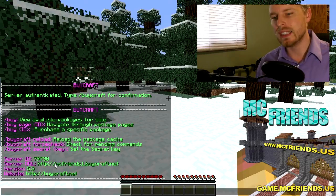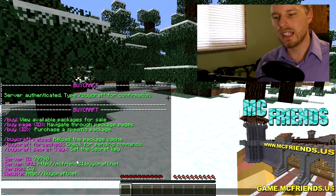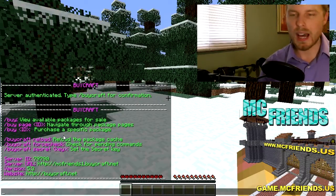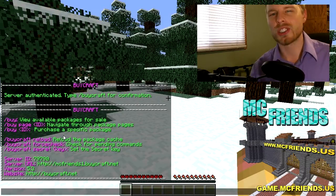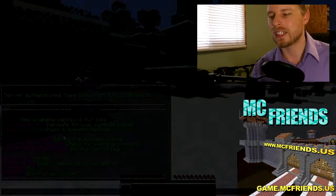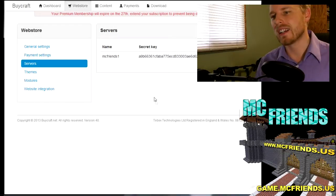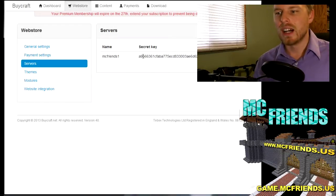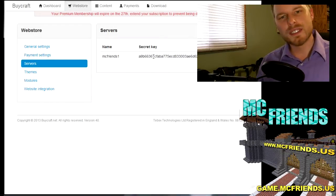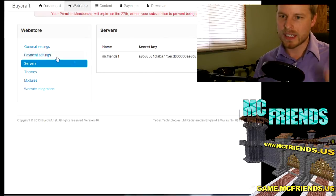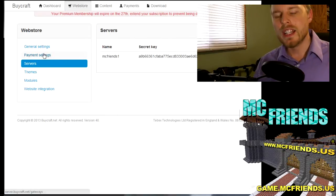So now we haven't set up any packages yet, so we're gonna leave this here and then we're gonna go set up some packages. But it tells you your server ID, everything in here. This basically just means hey, it's connected.